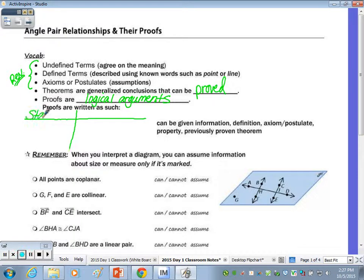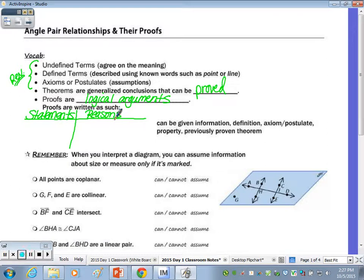On the left are your statements. I give you this T-chart on many homeworks and assessments so you don't have to take the time to make it. But on some assignments, you'll have to draw your two columns and label the appropriate headings. The reasons are on the right, and we number them in order. Your reasons can be given information, something marked in the picture, a definition, an axiom, a postulate, a property, or a previously learned theorem — they all come from someplace specific.